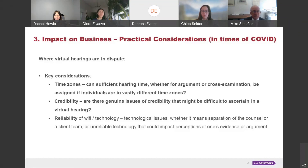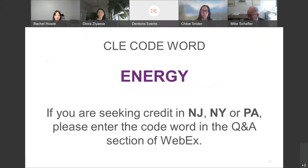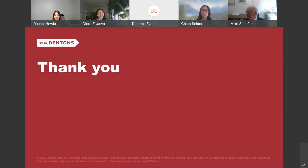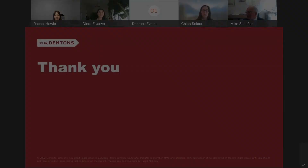Thank you very much — this is really excellent. We're at the top of the hour. Just one more reminder: if you'd like to receive CLE credit, please type the word ENERGY in the Q&A section and press the send button so it gets registered. Thank you very much Mike, Rachel, and Chloe for sharing your insights today about international arbitration in Canada. Thank you everyone for joining us, and again the recording of the session will be circulated in the coming weeks.